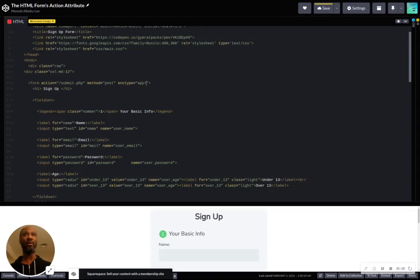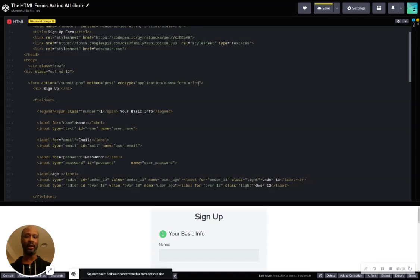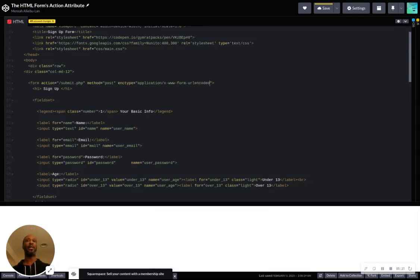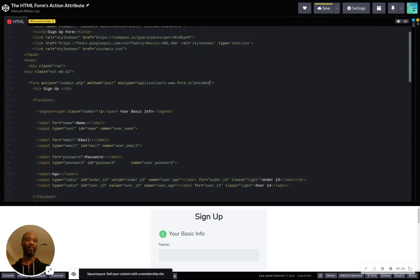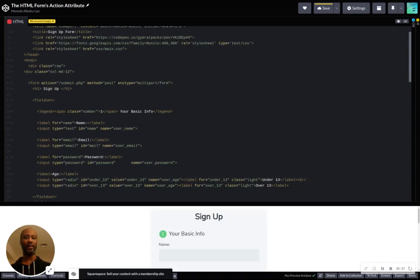With POST, we have to think to ourself, what is the MIME type of this body of data that we're sending? There's three that we want to talk about. The default is what we call application/x-www-form-urlencoded. That's the default.